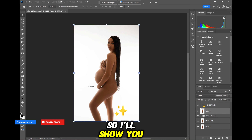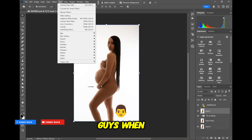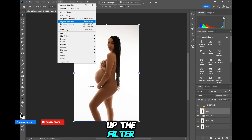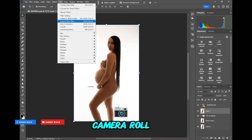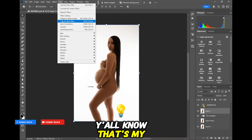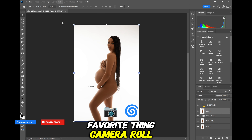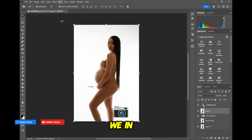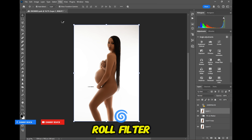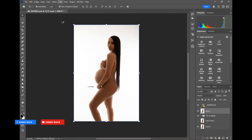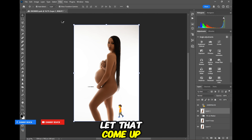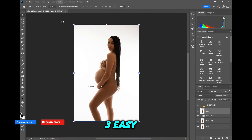Starting from the beginning — you want to go up to Filter, Camera Raw Filter. Y'all know that's my favorite thing. Camera Raw Filter, we're in Photoshop Camera Raw Filter. Let that come up.